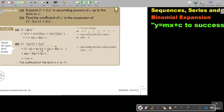I take the first term to the power of 5, then 4, then 3. The second term starts at power 0, then 1, then 2. Working it out: the first term is just 1, the second is 5 times — so it's 10A, and the third is 10 times 4 — so it's 40A squared.